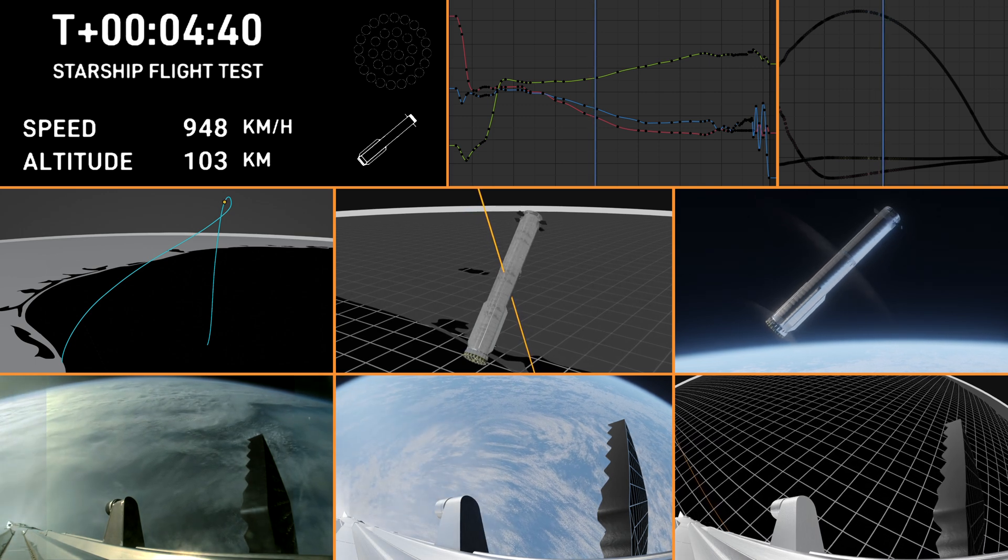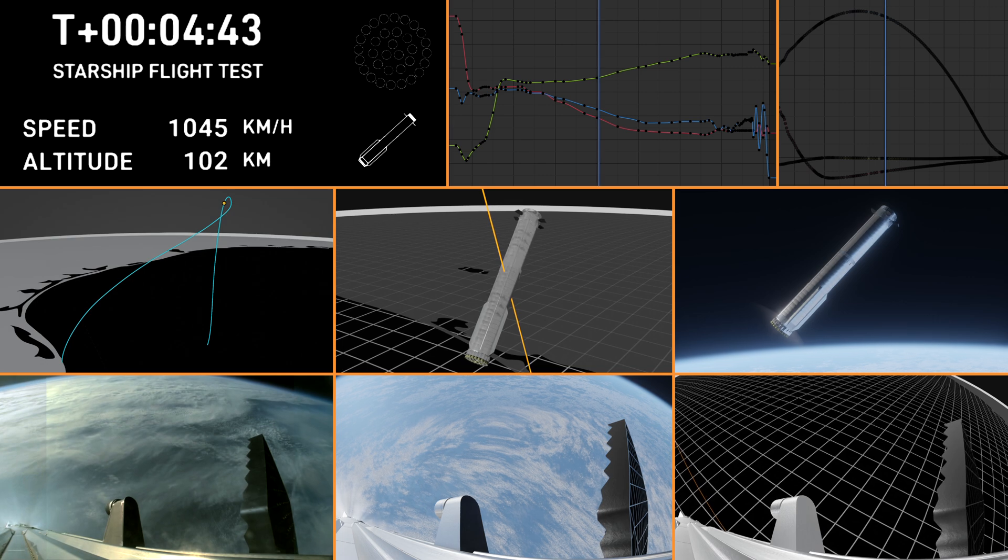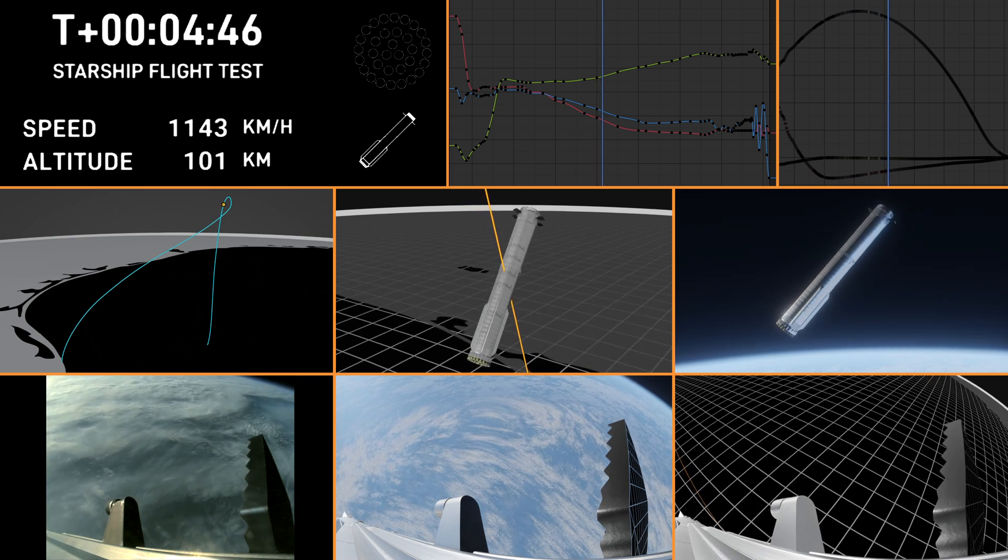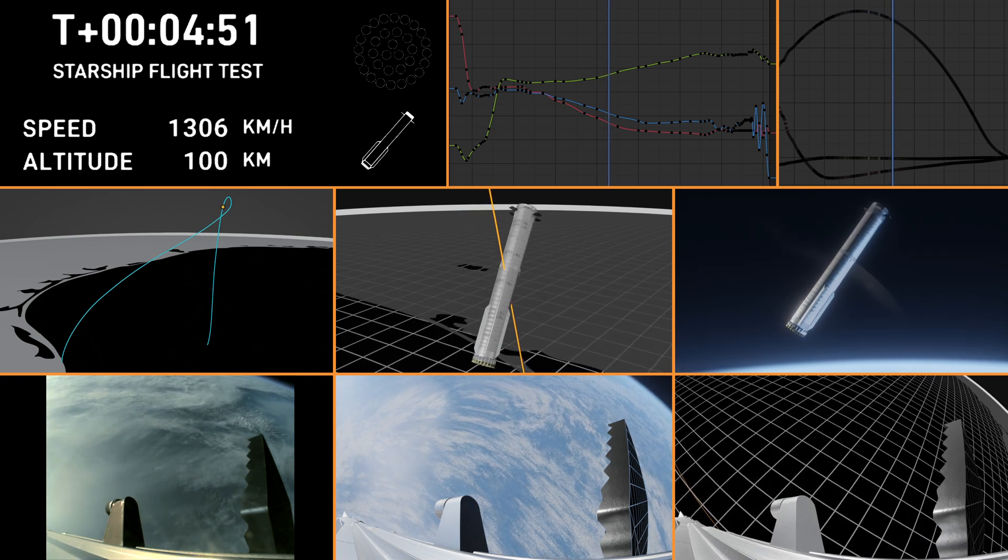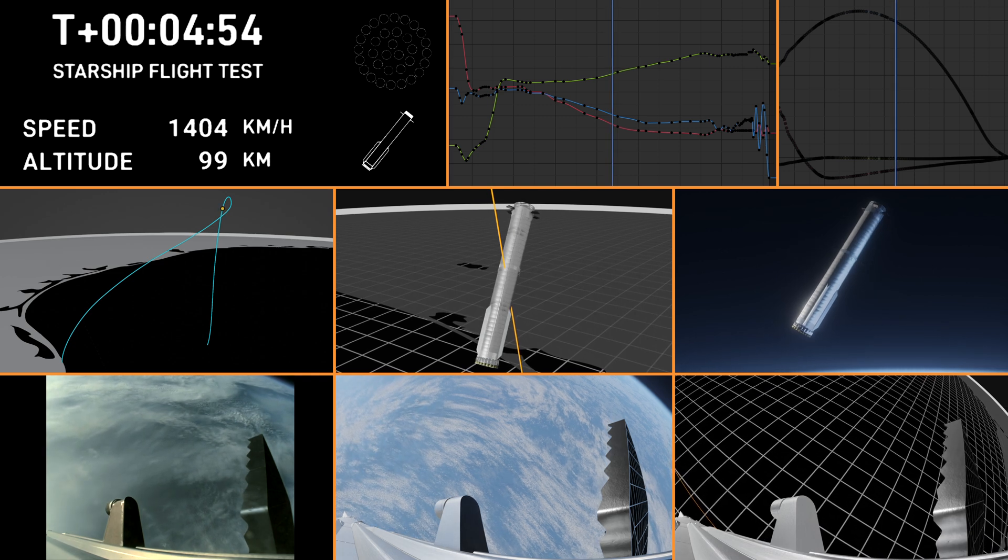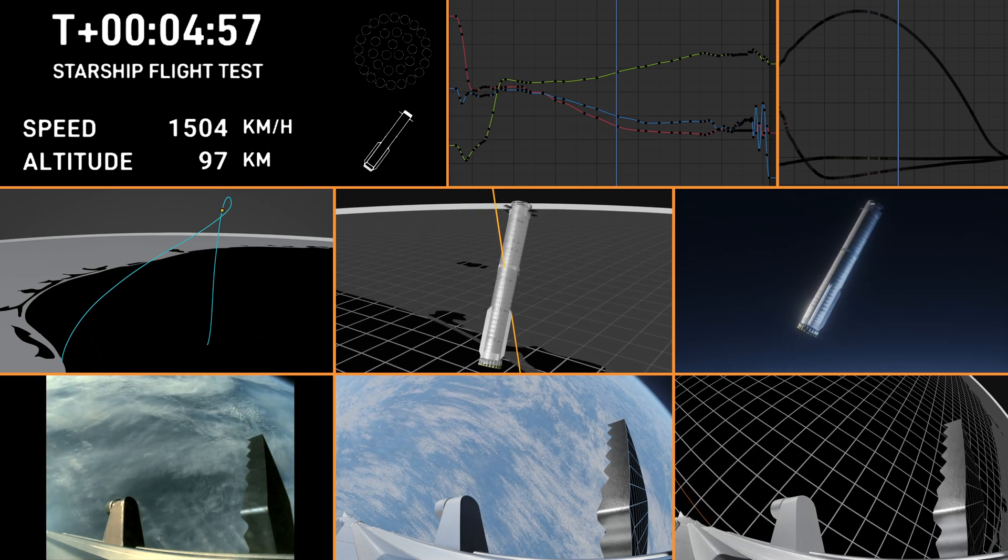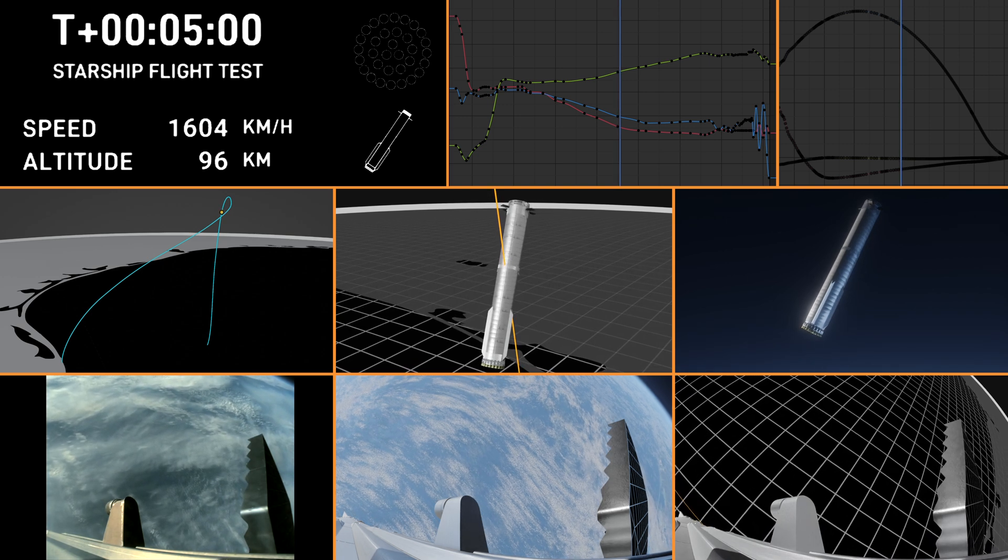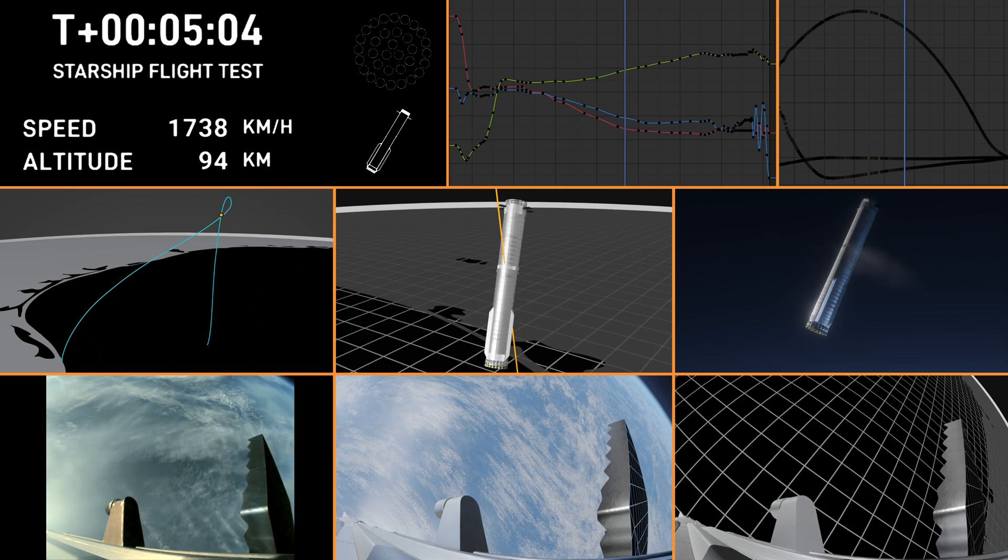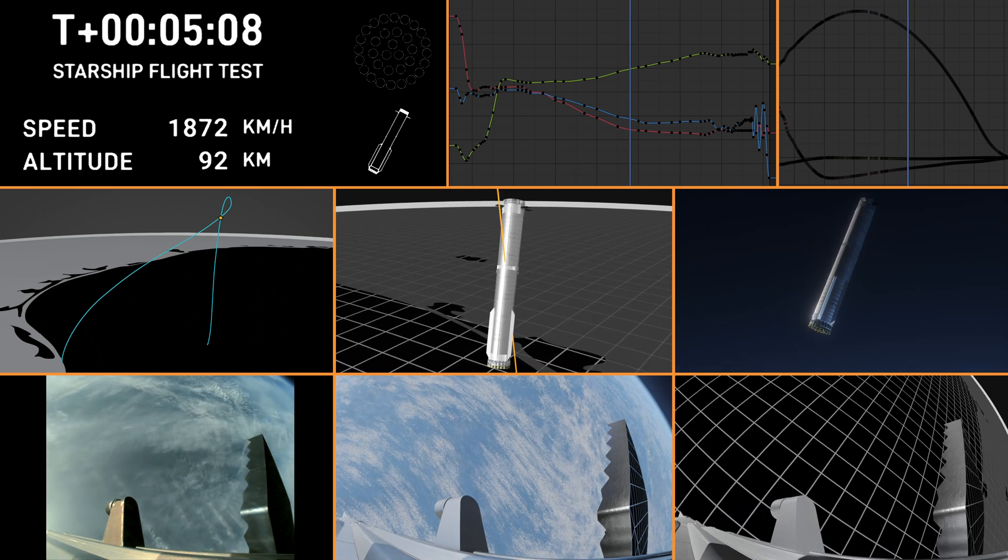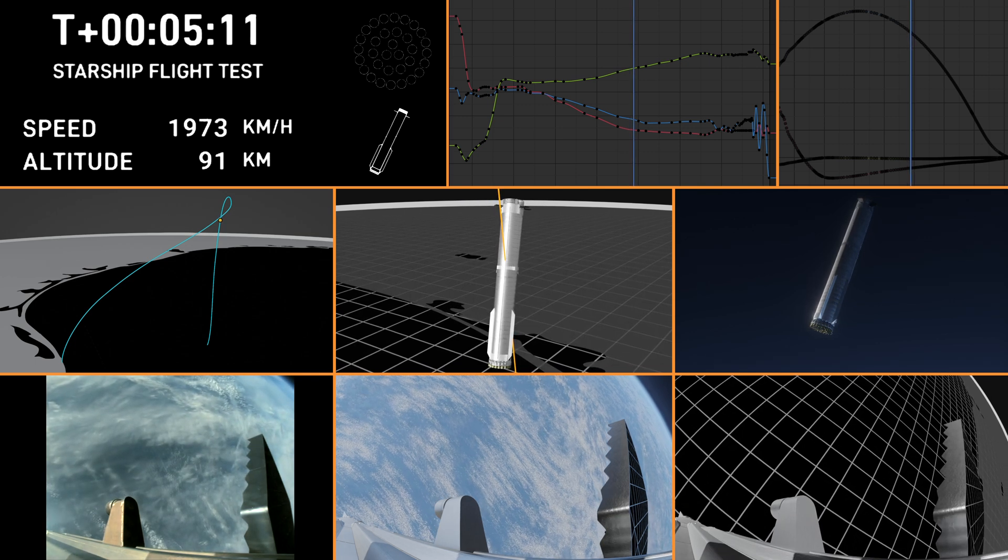Now, the boost back burn was the first of two burns required to return it to Earth. The next one will be the landing burn, where all 13 center engines will initially ignite and then transition into a three-engine burn to help slow it down. Now, just as a reminder of the stage one test objectives, we're looking for a controlled ascent, which we have so far. Stage separation, which, gorgeous, we cruised right through it.